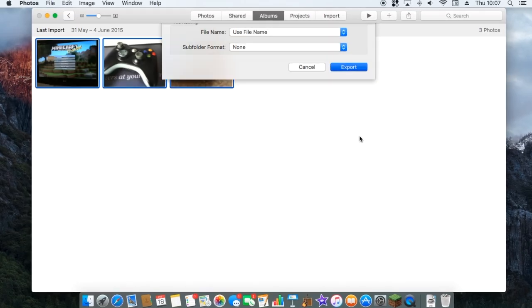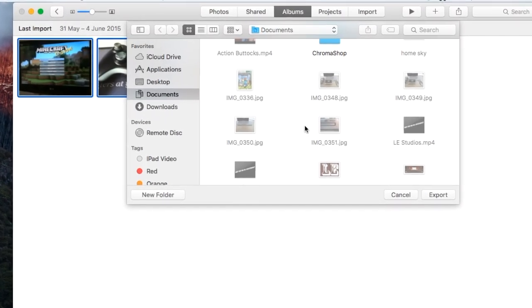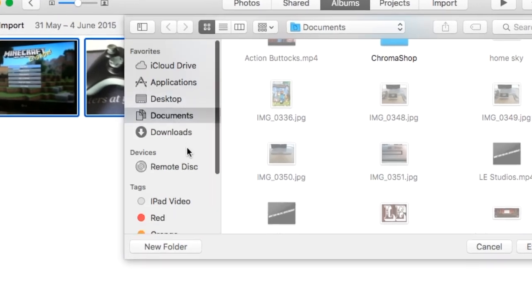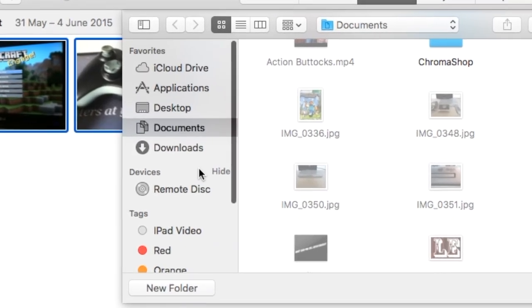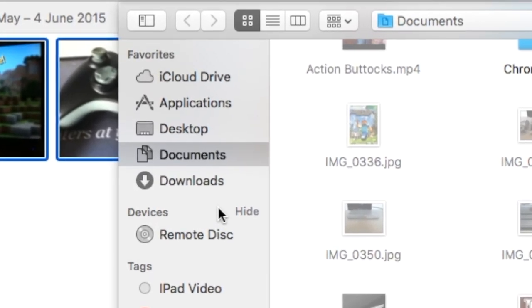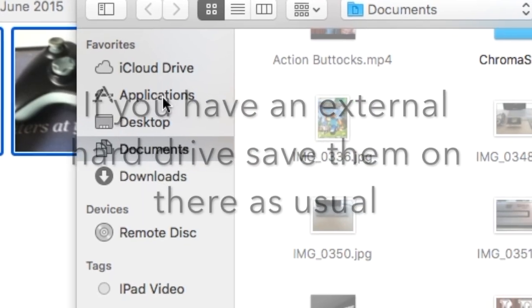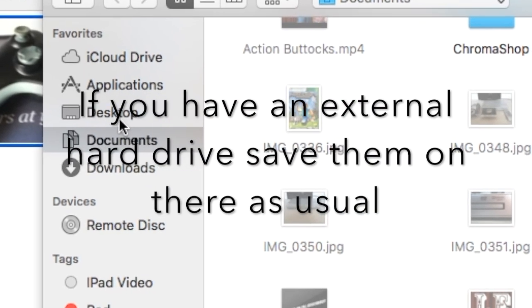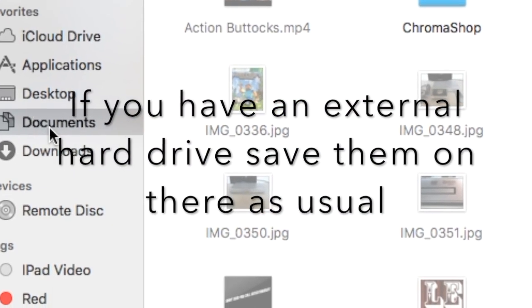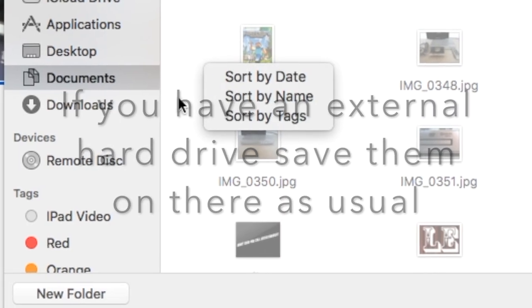Then you want to click export. So now you can choose a place to store that information. Now I'm going to go to my documents. I'm going to make a new folder.